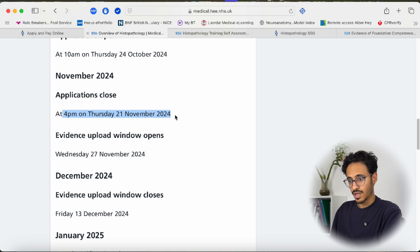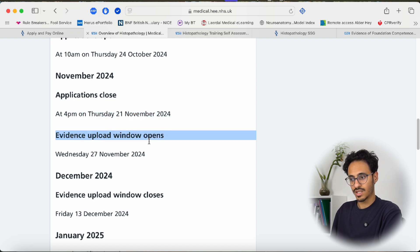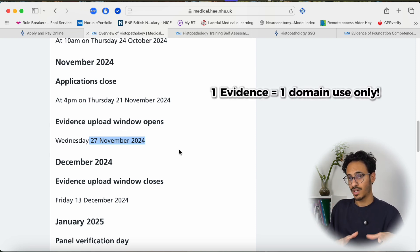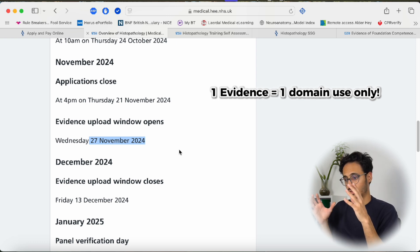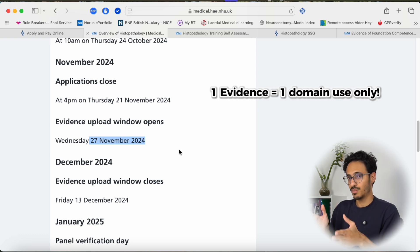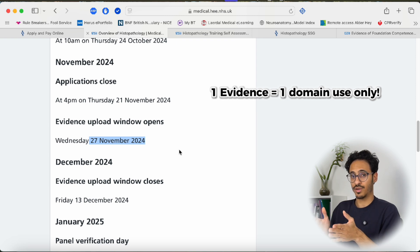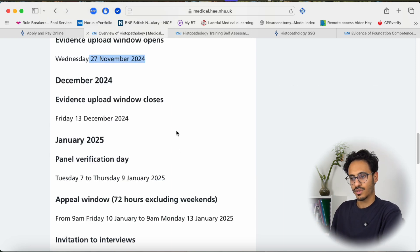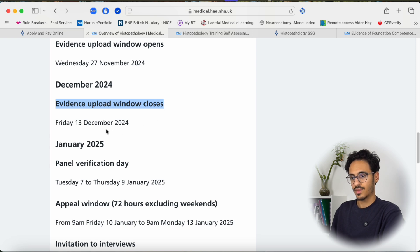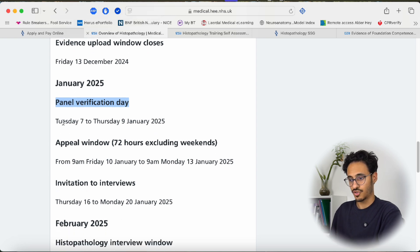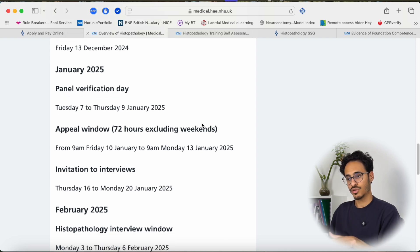Once you submit your application and self-assessment score, the evidence upload window opens around the 27th. They send you an email asking you to submit all evidence for the points you've given yourself. A very important point: you are only allowed to use one piece of evidence in one domain — you cannot use a single achievement to score yourself in multiple parts of the self-assessment. One achievement, one domain, used once only. The evidence upload window closes on the 13th of December, and then the panel checks your evidence and gives you the results around the 7th to 9th of January. You can appeal if you think you've been underscored.